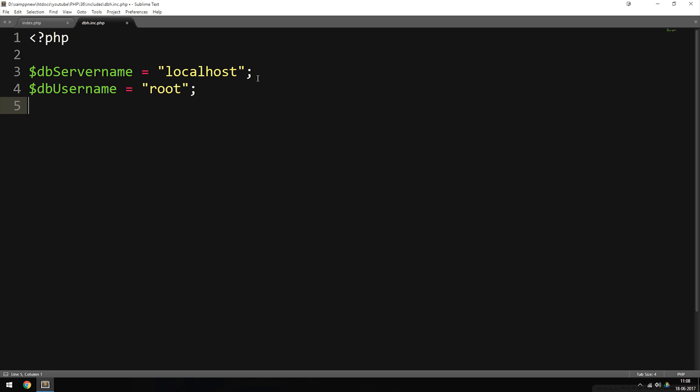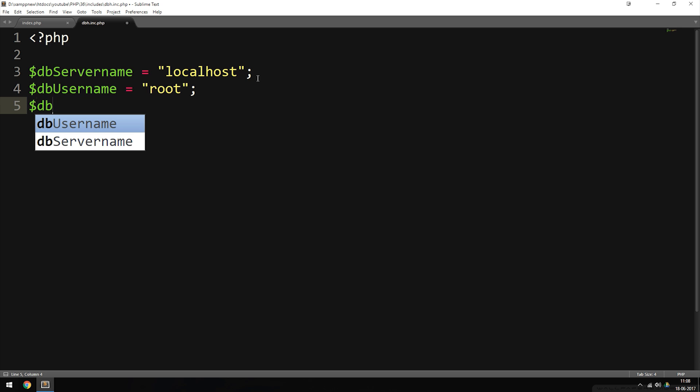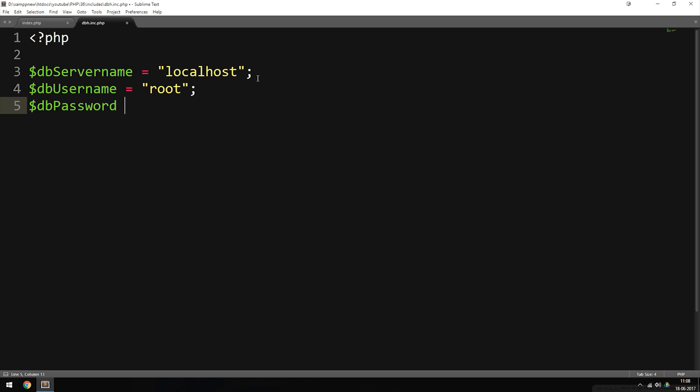The next variable is $db_password, and I'm going to set the password equal to nothing — an empty string. That's the default in XAMPP when you install it. If you created a password in XAMPP or if you're using an online server, you need to change the password here to match your actual database password.